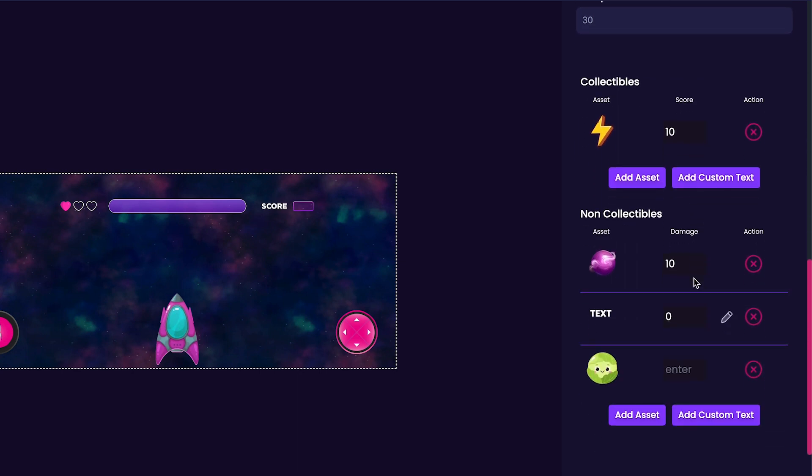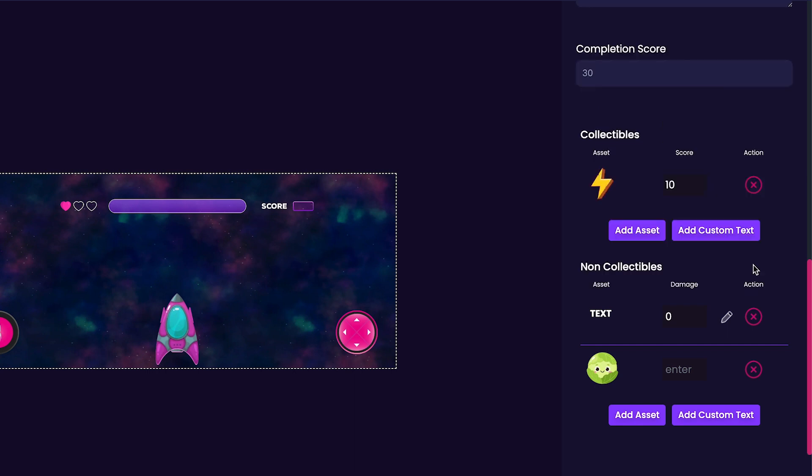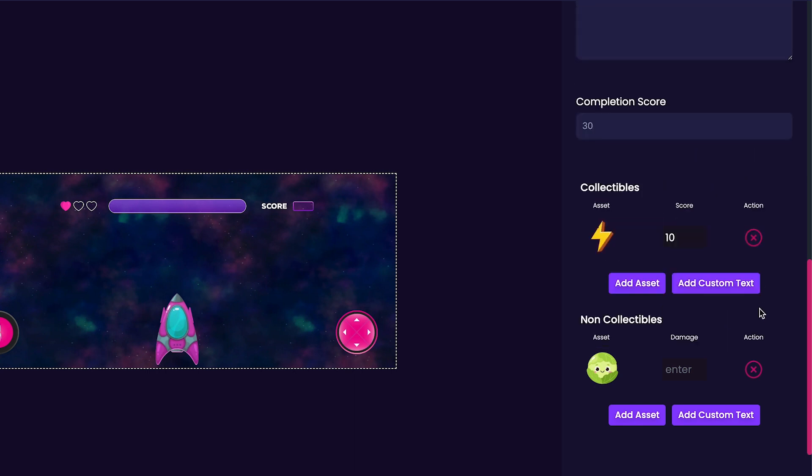Next, we'll check out the non-collectibles section. Just like in our collectibles section, the non-collectibles has defaults which we will delete. Now that we have our lightning bolt as our only collectible and our evil space lettuce as our enemy, we're actually ready to publish our game.